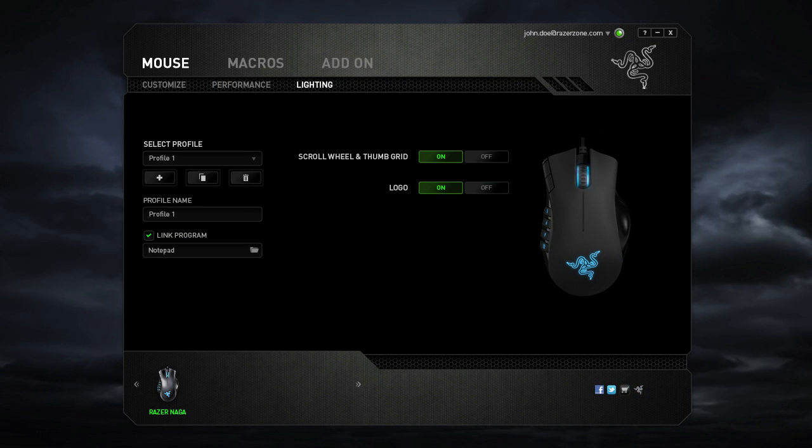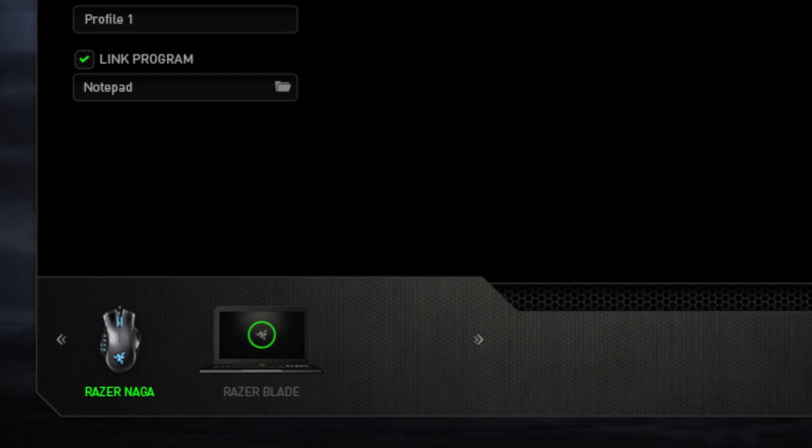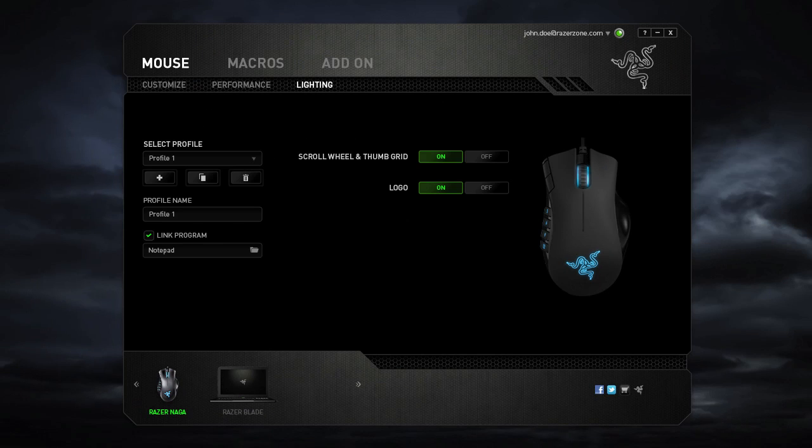To configure another Razer device, you would simply click on its respective icon when it shows up here at the bottom.